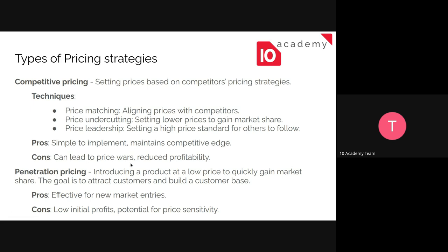The pros of competitive pricing are that it's simple to implement and maintains a competitive edge. However, it can lead to price wars — for instance, when you undercut a competitor's price, they may undercut you back again and again. This back-and-forth will put you in a pricing war, which can reduce profits.